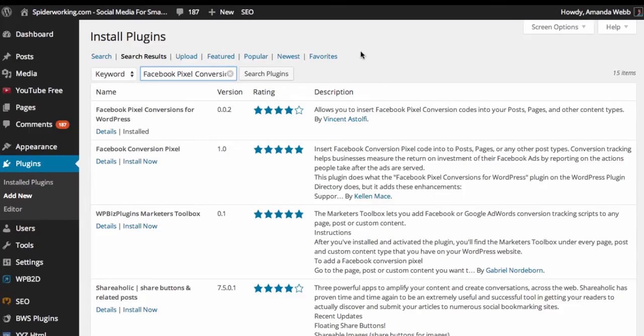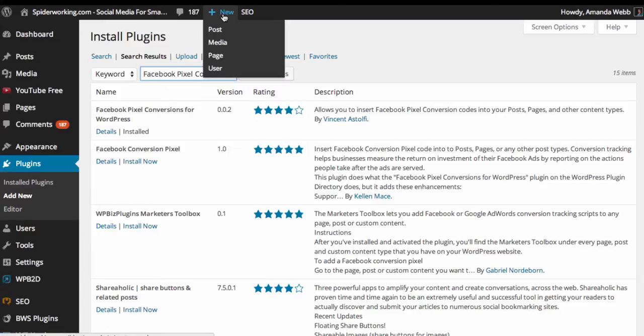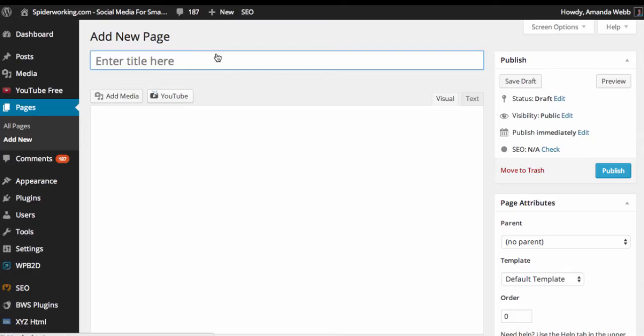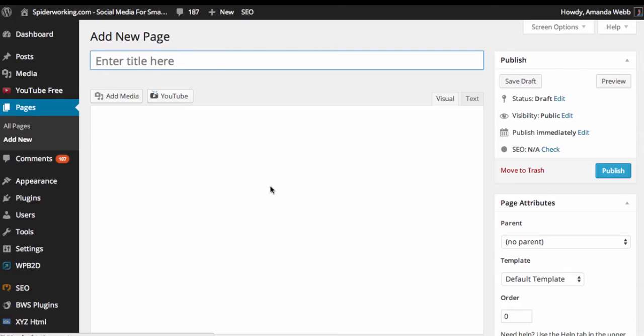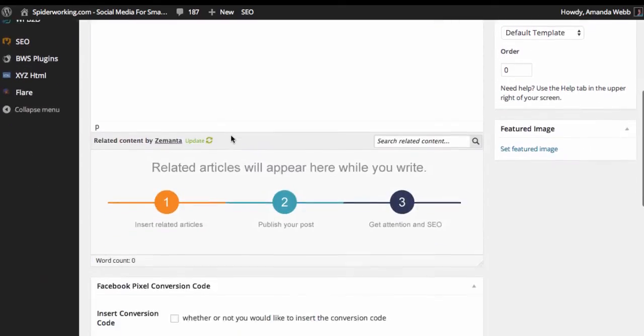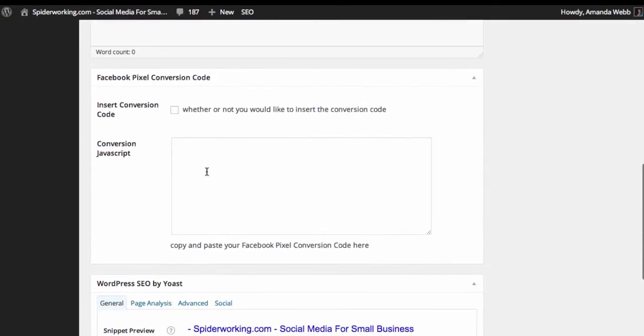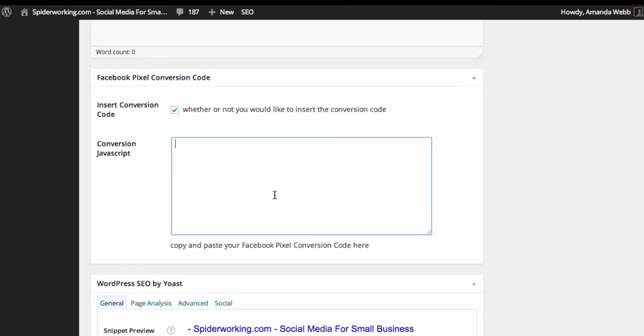Once the plugin's installed, it'll automatically put a box at the bottom of every new page or new post that you create. So if I go into here and click new page, and when I scroll down to the bottom, I need to click insert conversion code and paste the code that I got from Facebook into this box here.